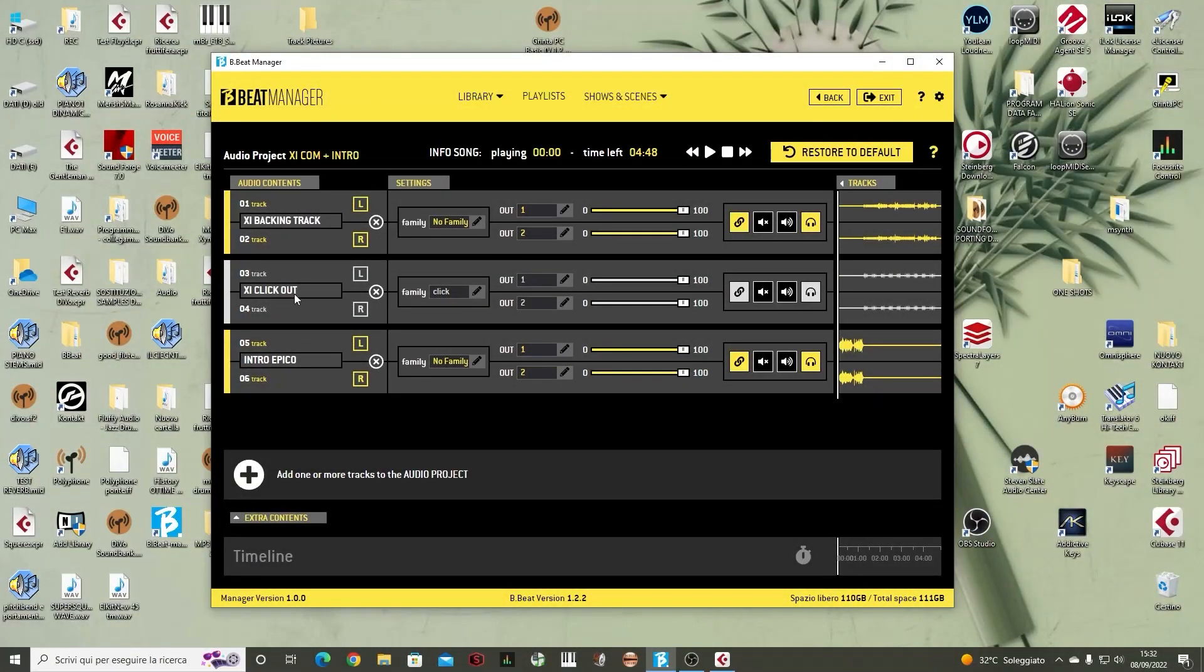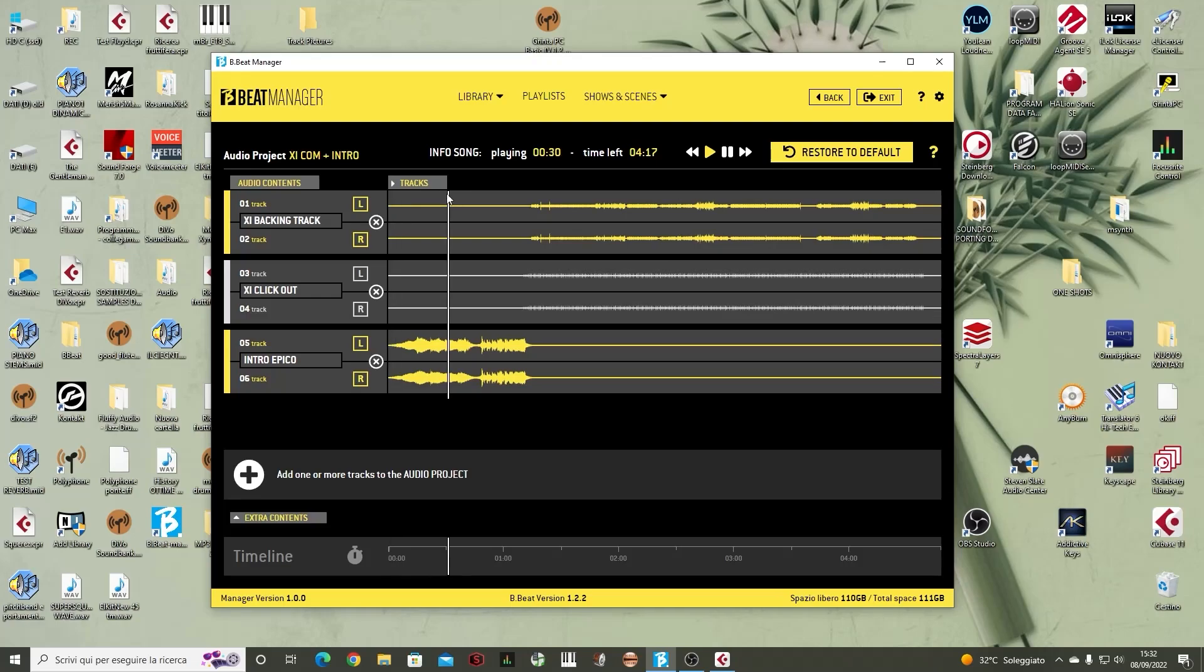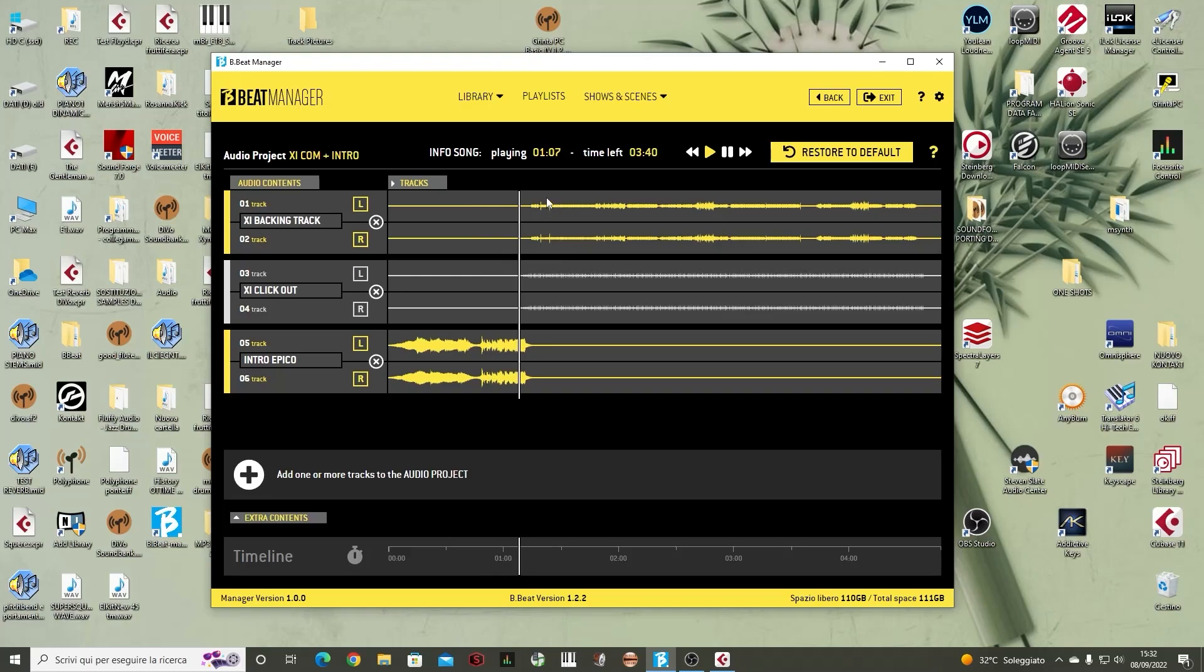We can also delete a track. We can change the name. Here we have the graphic display of the track that we have uploaded and is playing. Here, for example, we can move in tempo. This is the backing track playing. Here is the backing track. There is the click and everything.